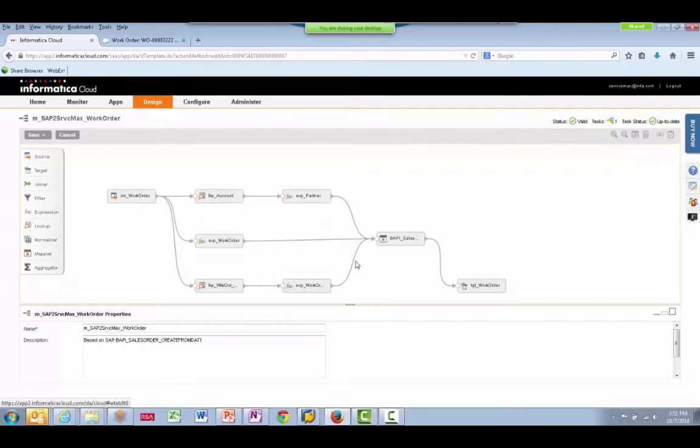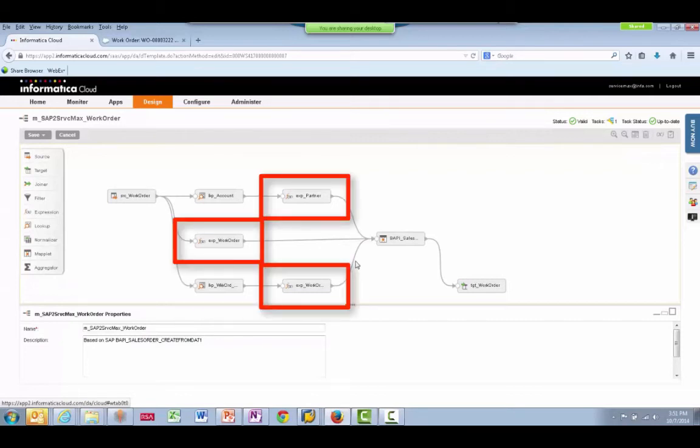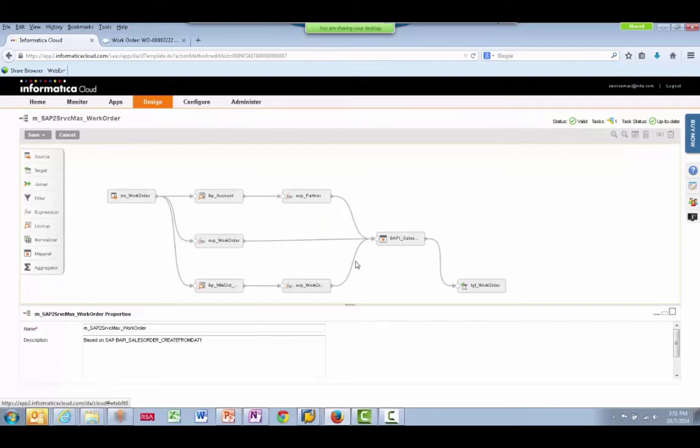Then there are three transformations to put this data into SAP format, which is then fed into the SAP API here, which creates the sales order.